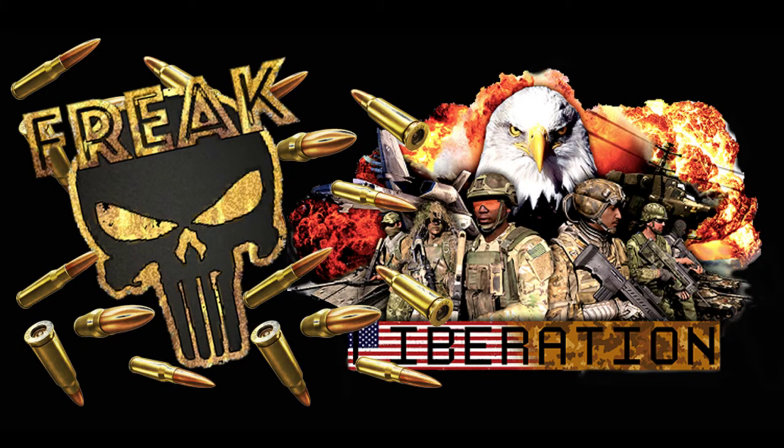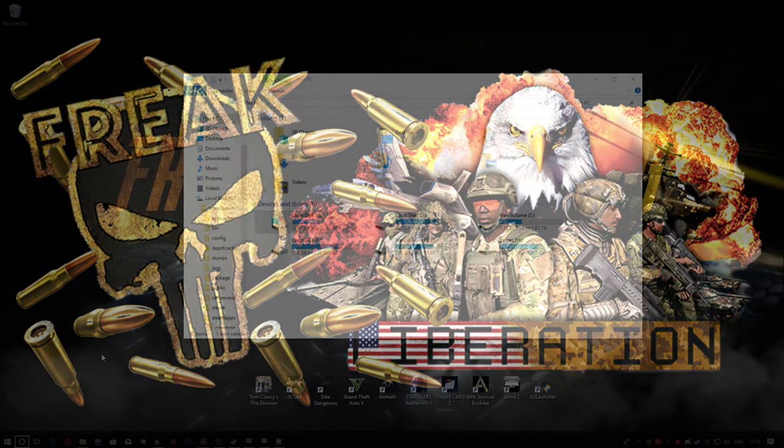Hi guys, welcome to another tutorial. This is part 2 of Liberation. We're going to be looking at the mission parameters today. So let's take a look.